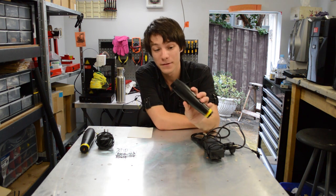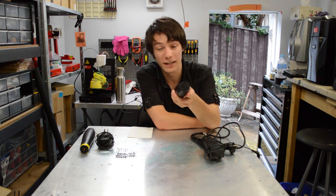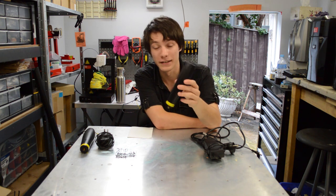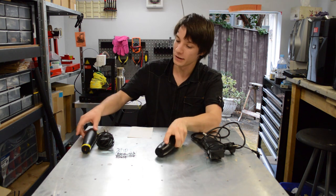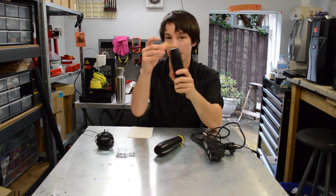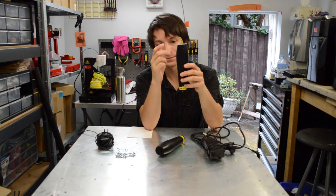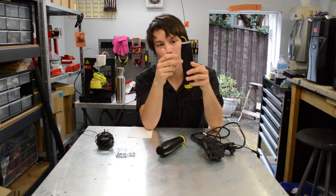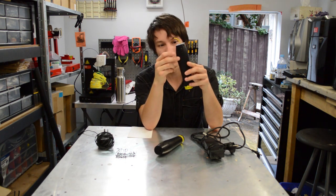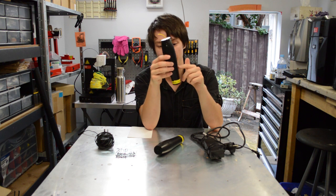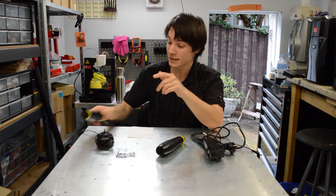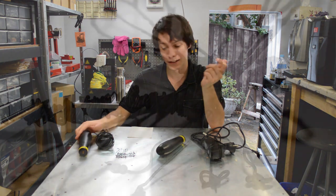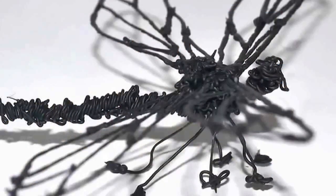These pens pretty much work like a normal extruder in your regular 3D printer, they're just handheld. The filament goes in through the top, gets drawn down through a little feeder gear, and then out the hot end at the bottom. They're exactly the same as a normal 3D printer, but they're handheld, so it lets you do crazy things. You can actually draw in 3D, if you have enough patience.